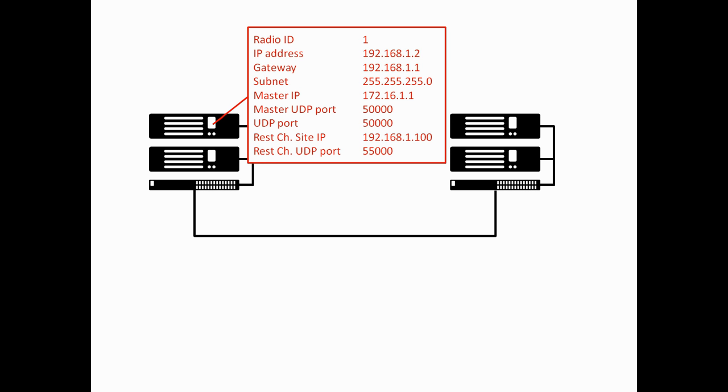Looking at the configuration of the master repeater, this repeater here is set up as a master. The radio ID is set to 1. The IP address is static, and it's set as 192.168.1.2. The gateway IP address, so the IP address of the router on the LAN, is 192.168.1.1. The subnet mask is 255.255.255.0, and the master IP address, even though this is the master, we just set that to be 172.16.1.1. So this is essentially the IP address of the router on the WAN side.